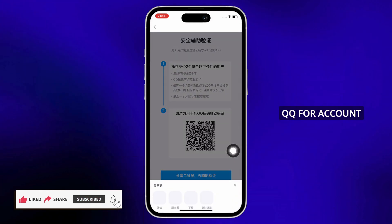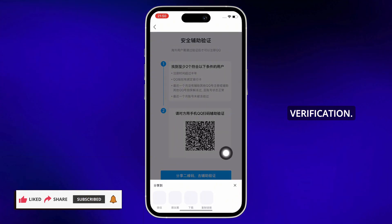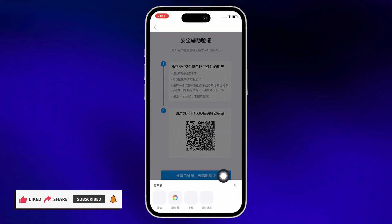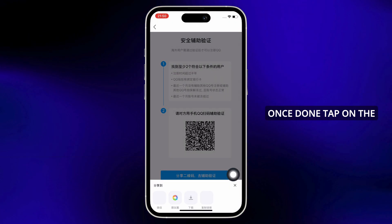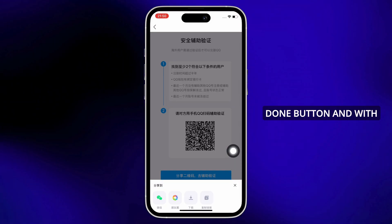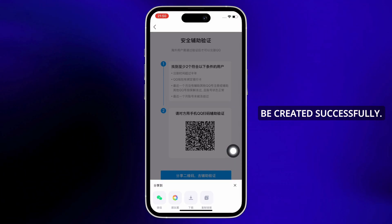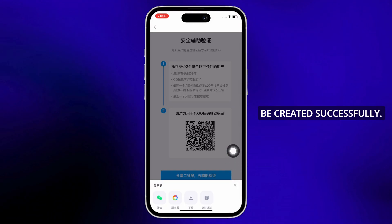Once done, tap on the done button and your account will be created successfully. This is how you can create a QQ account.